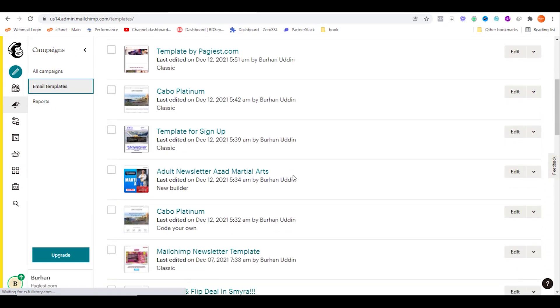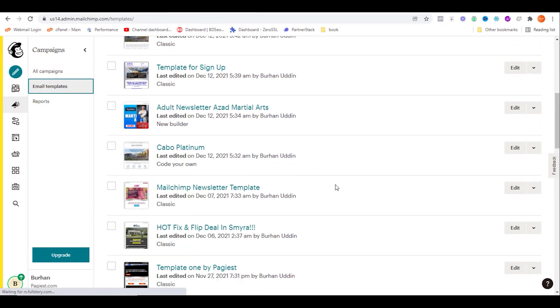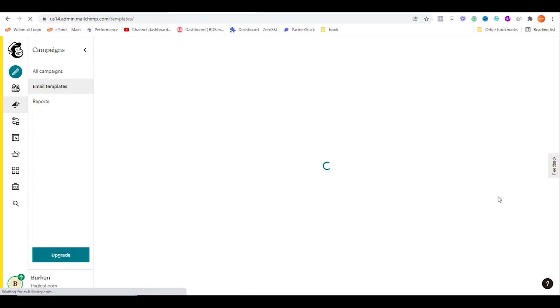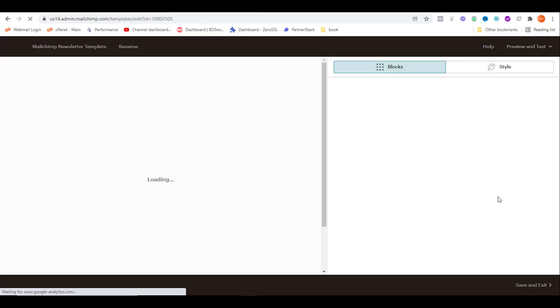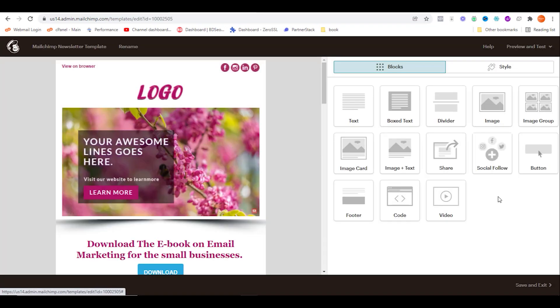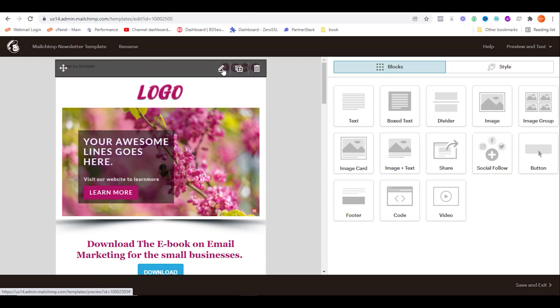Let's click on edit. Mailchimp will come up with the email blocks and the actual design. You should be noticing the social media icons that I have added, which are actually not available on Mailchimp by default.